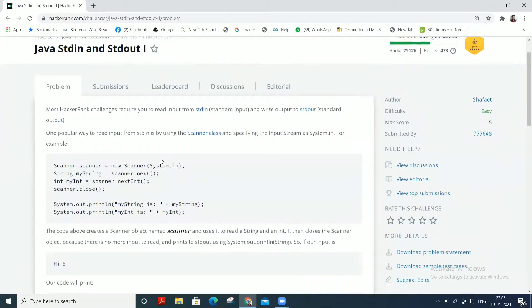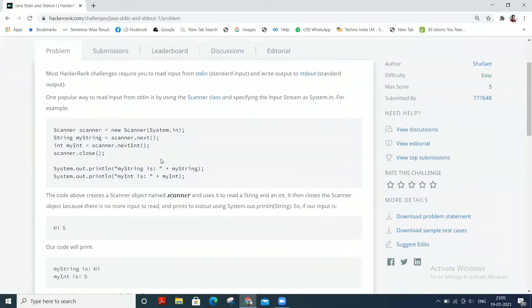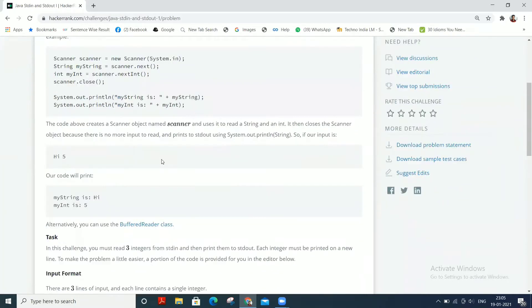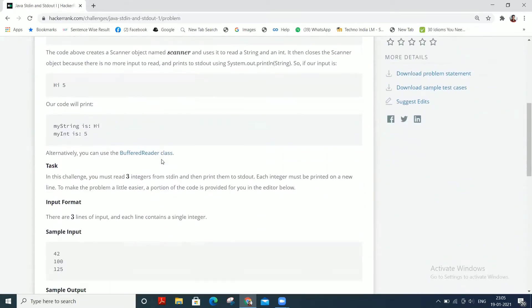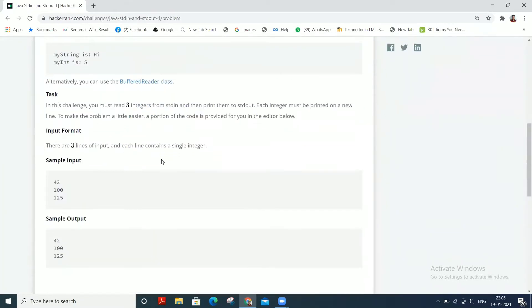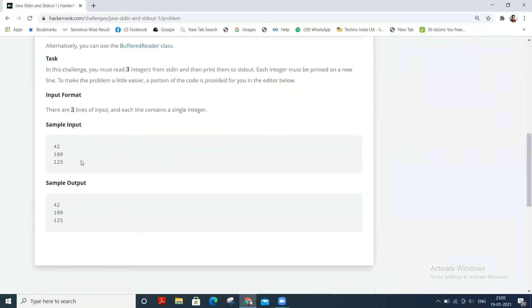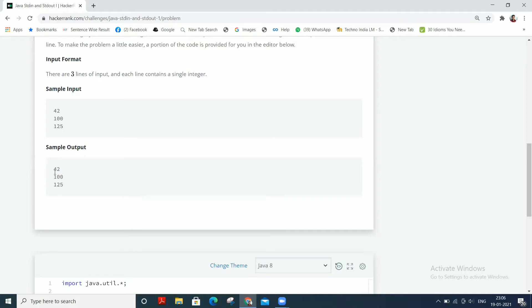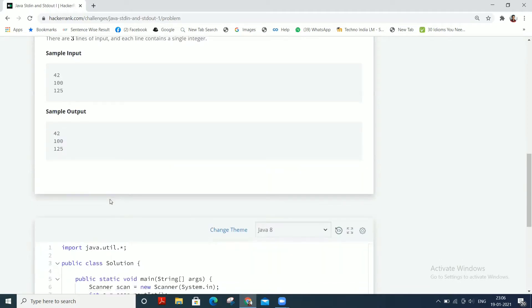So here we are dealing with Java introduction. Let's continue. Okay, so here is our question. In this challenge, you can see we need to read three integers from the standard input and then print those to the standard output. The integers must be printed on a new line.